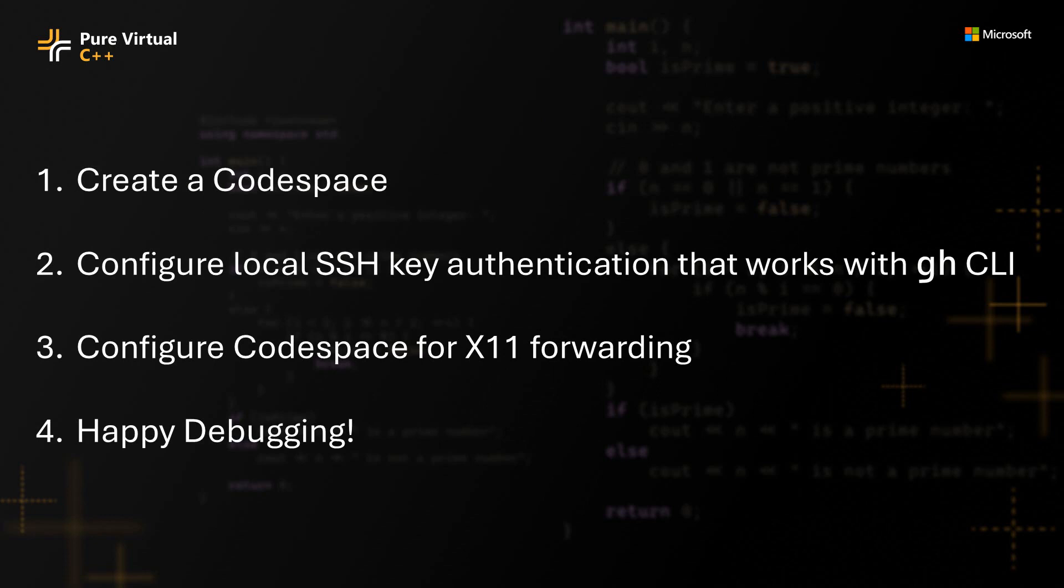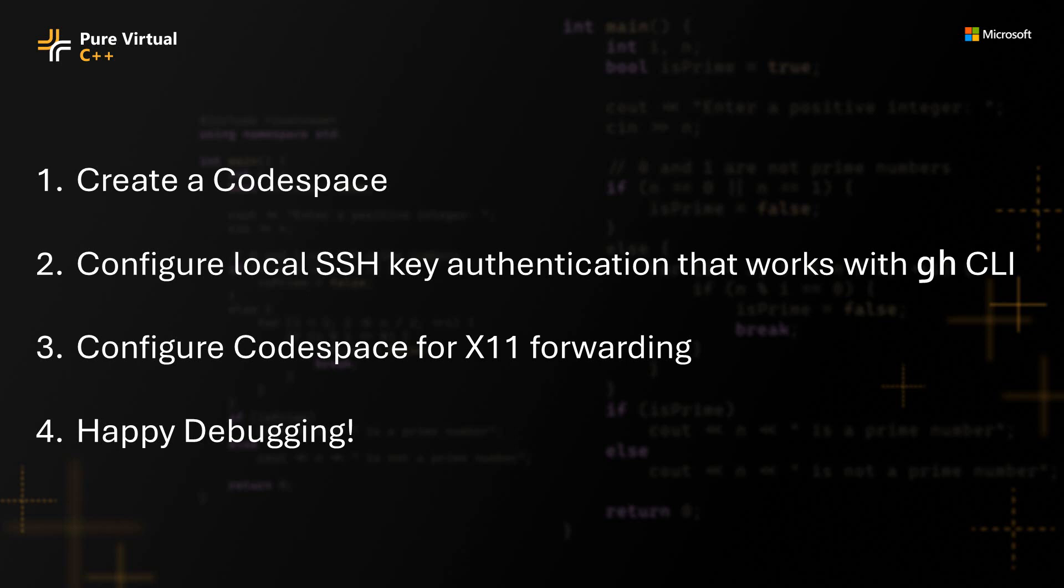So just to recap, I showed you how to create a code space. It's pretty easy. Setting up SSH key authentication is a little bit more complicated, but not too much. There were a couple of tricks with the GH tool that lets you SSH into your GitHub code space. Then we set up the code space to do X11 forwarding that the two parts of that were making sure that the X auth package is installed and also making sure that you set the display environment variable correctly. And then once you have those things done and you've established SSH forwarding connection from your local machine to the GitHub code space, then you're off to the races and you can debug all your GUI apps and make the most beautiful applications that run in the Linux desktop.